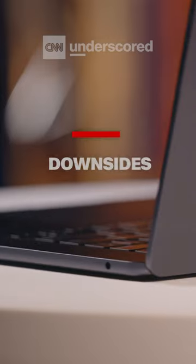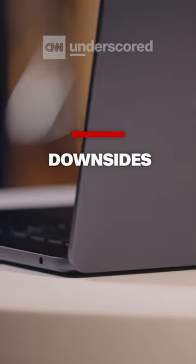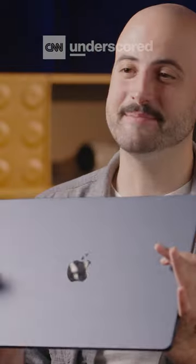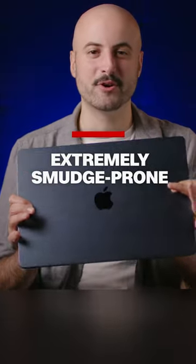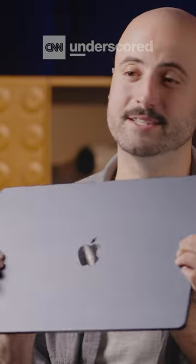There's one big issue with the MacBook Air, and that is if you buy the Midnight model, you're going to be dealing with a lot of fingerprints. This thing is extremely smudge-prone. It's definitely a bummer because, in my opinion, this is the most attractive color.